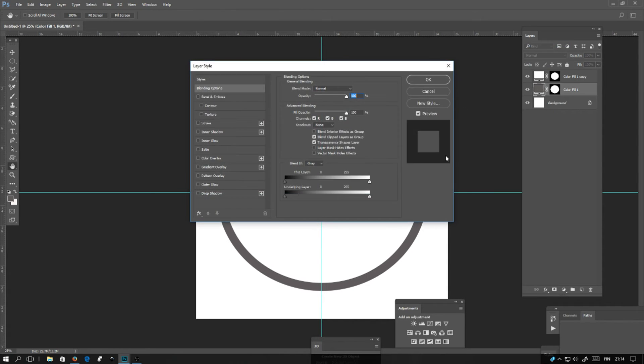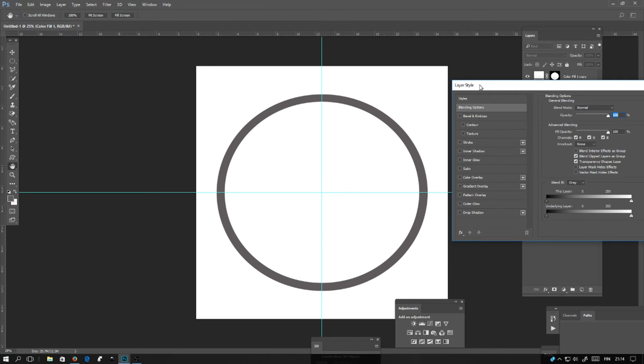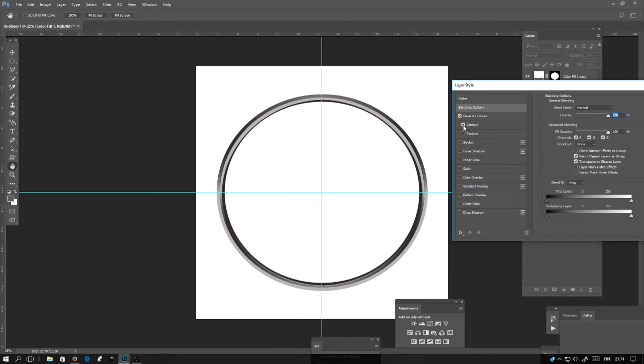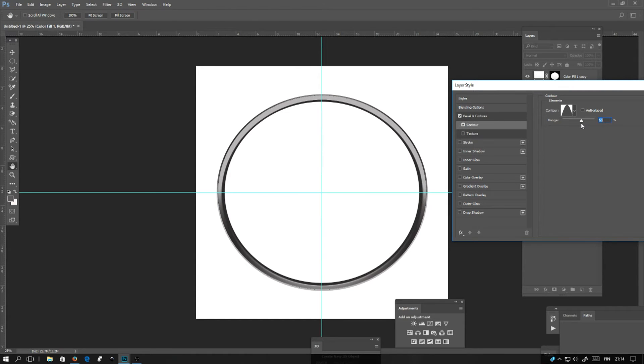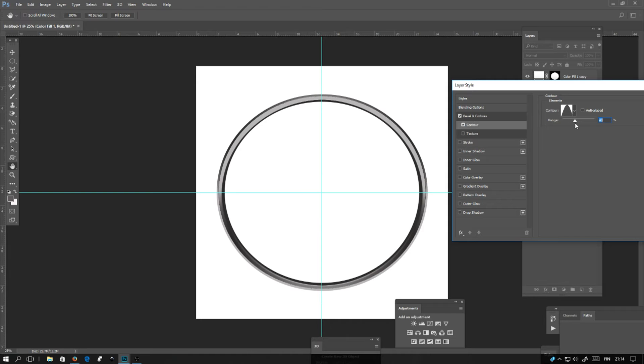Right-click on the gray layer and go to blending options. Here you will activate bevel and emboss and contour. You can play with these settings and tune the circle as you want. It gives a nice little 3D effect and looks pretty cool.